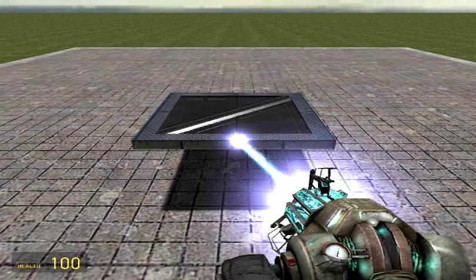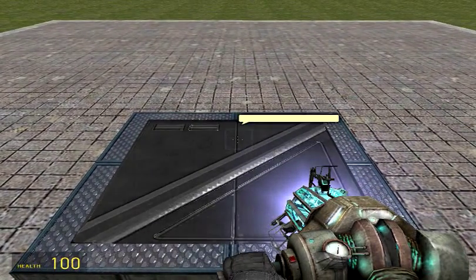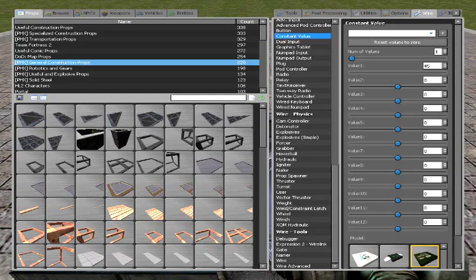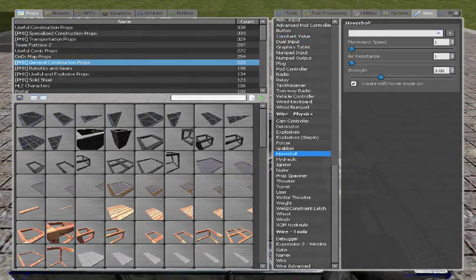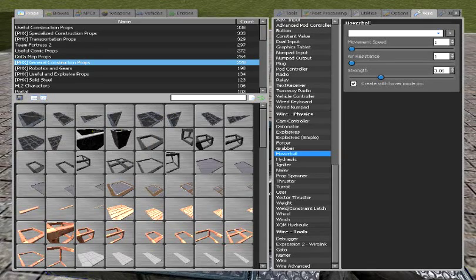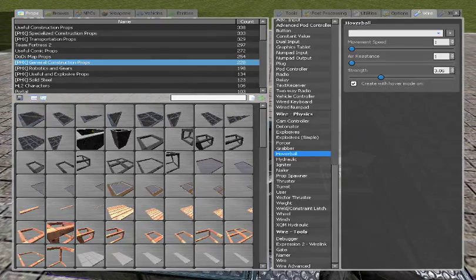So, start with one of these Phoenix 1x1 plates, and put a hover ball on each corner. Movement speed 1, air resistance 1, and strength about 3.